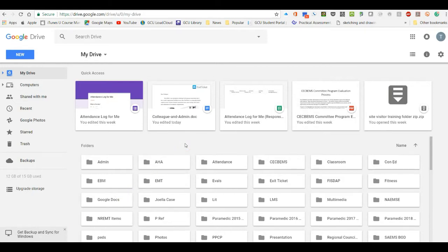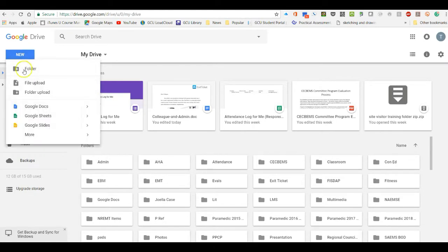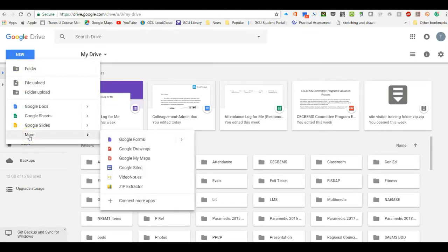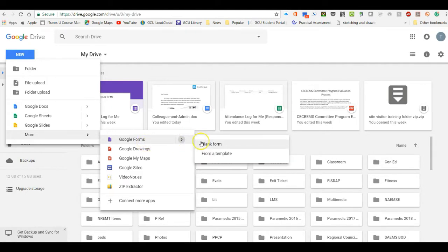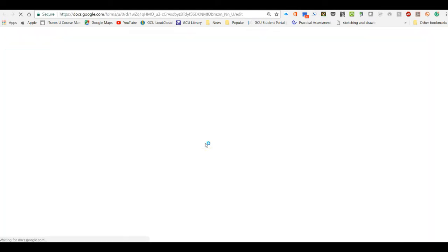I personally have used this for continuing education classes as well as for programs where I have to submit a roster via Excel, and I have all the fields put in here and it works very well. So the first thing we're going to do is go into your Google Drive, hit New, come down to where it says More, go over to Google Forms, and click on a blank form.